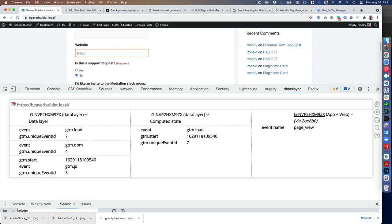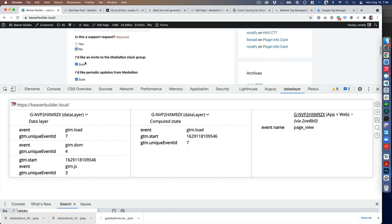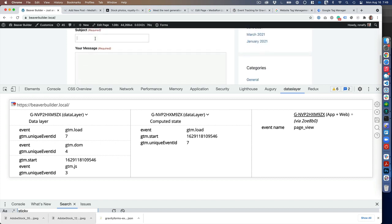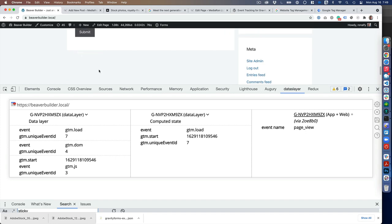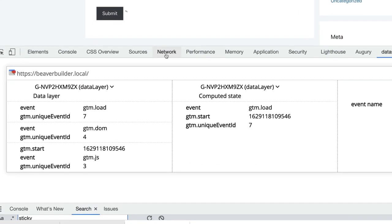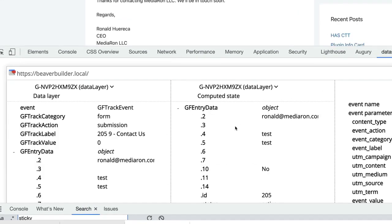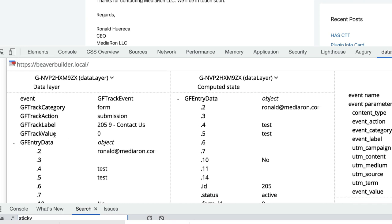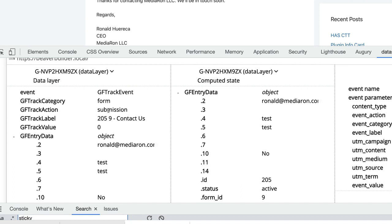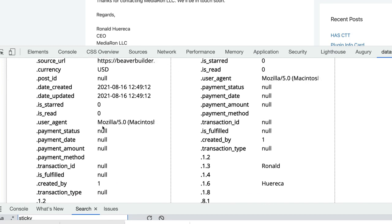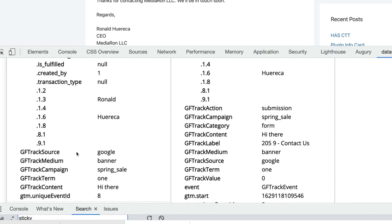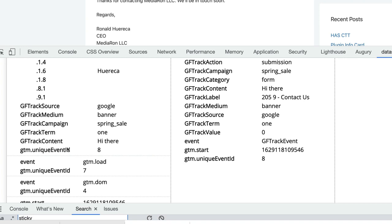I'll enter the subject and message as "test," then submit it. You'll see Data Slayer pop up all this information. For example, the event being sent to Tag Manager is called gftrack event. You can see form submission, my entry ID, my form ID, Contact Us, the value is blank, and then some miscellaneous data that's also being sent. You'll see I have gftrack source, medium, campaign, term, and content. That's being sent by UTM parameters.